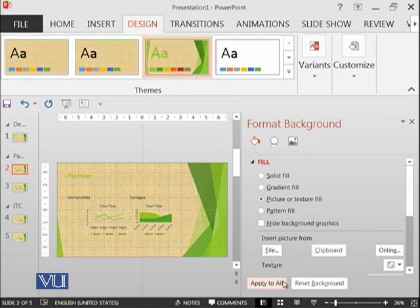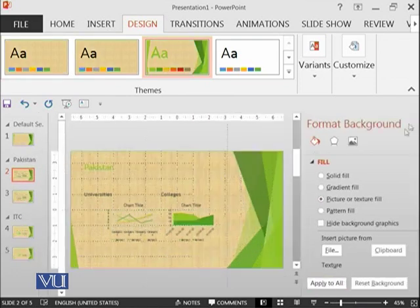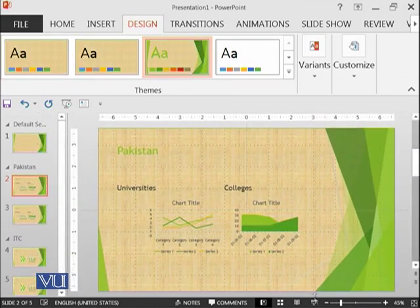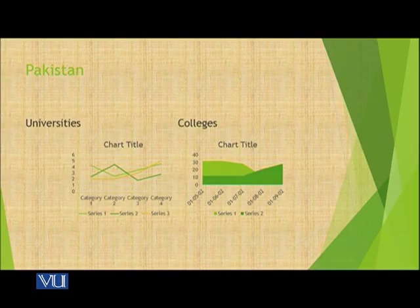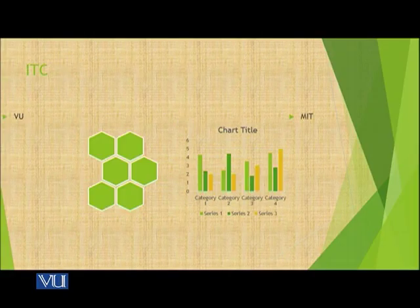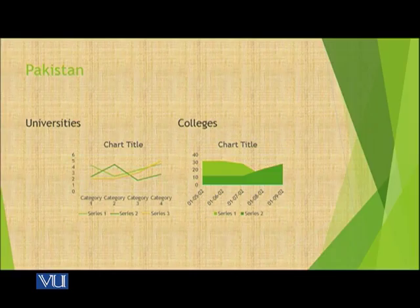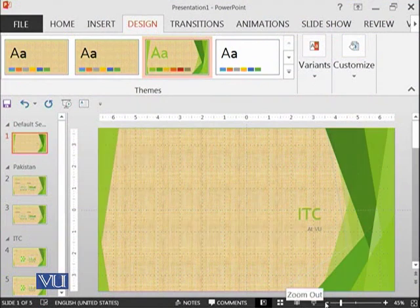And if I want to apply to all of the slides, I have done it. So let's see now how it looks. So that's it from the design ribbon.